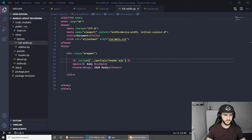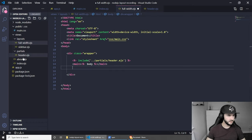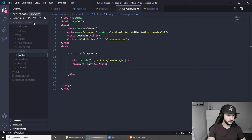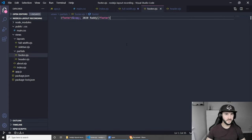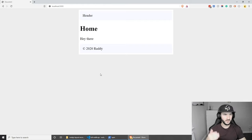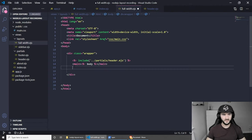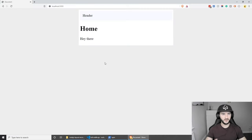Let's do the same for the footer. Grab the footer code, create a new partial called footer.ejs, paste the footer, save, and remove it from the main layout. Now we can include the footer again using the same include syntax, and this should work as expected. Now if I wanted to remove the footer for some reason from a page, I can just take it off and save. As you can see the footer is now completely gone.